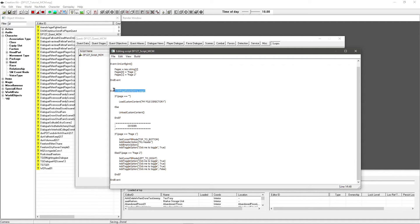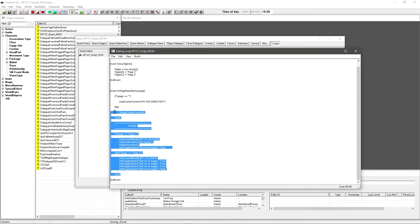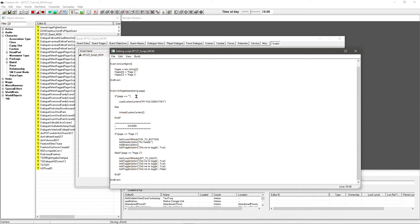The onPageReset event fires off every time the page is changed in the MCM — so when you pull out of a page or go into a page. This is what the rest of this video is about: sorting the layout for your page. It will start adding options, changing or removing options depending on which page you're on.